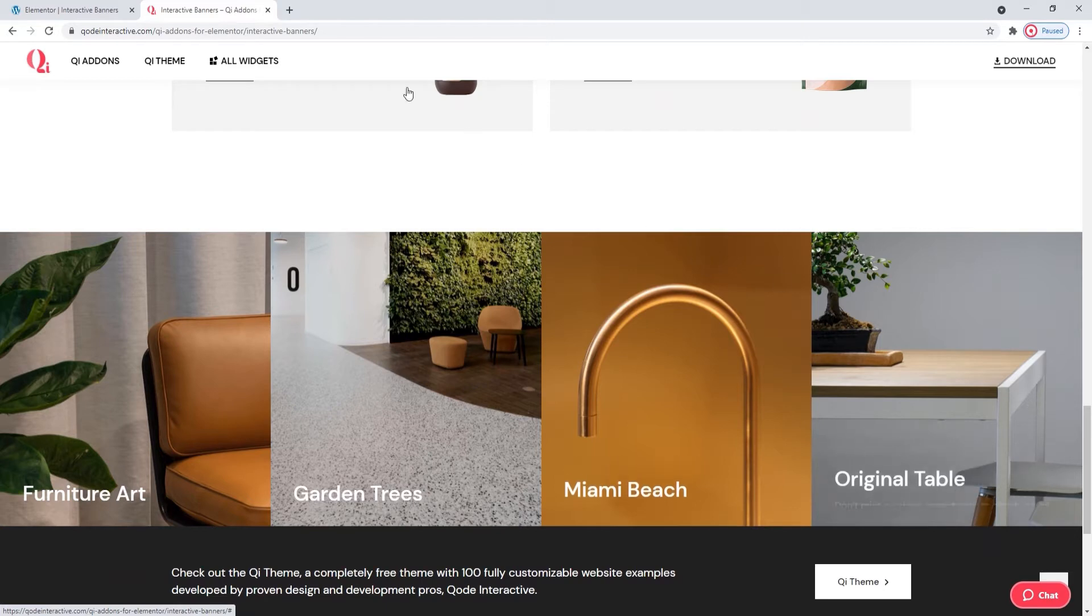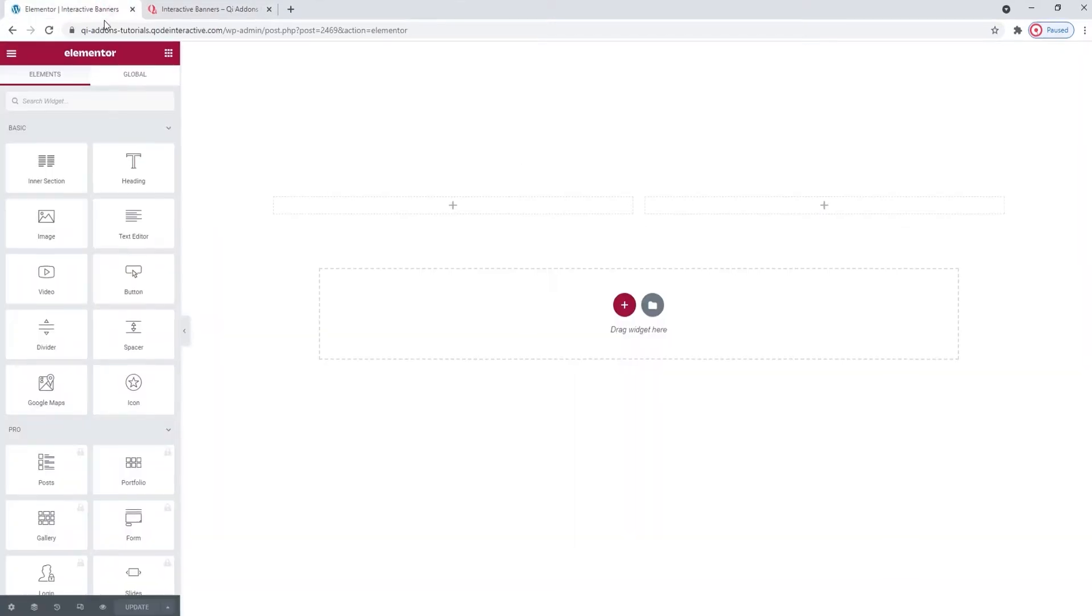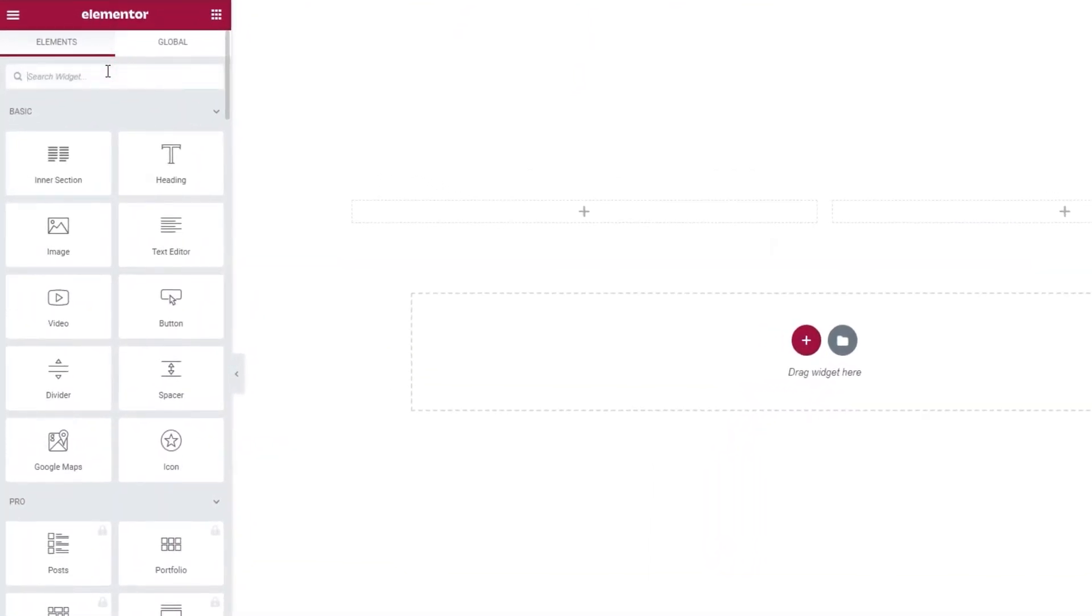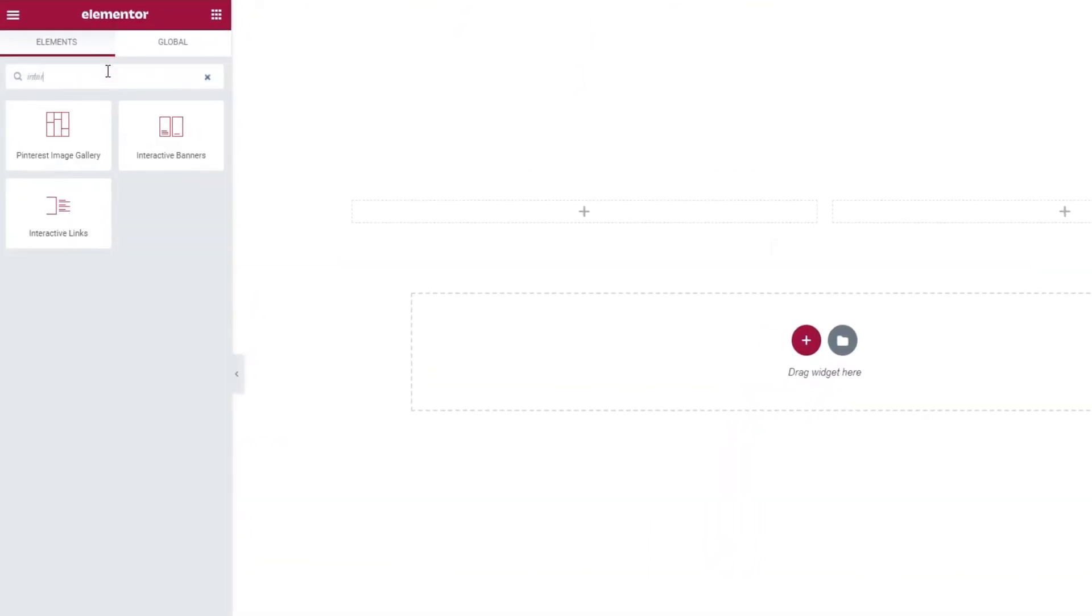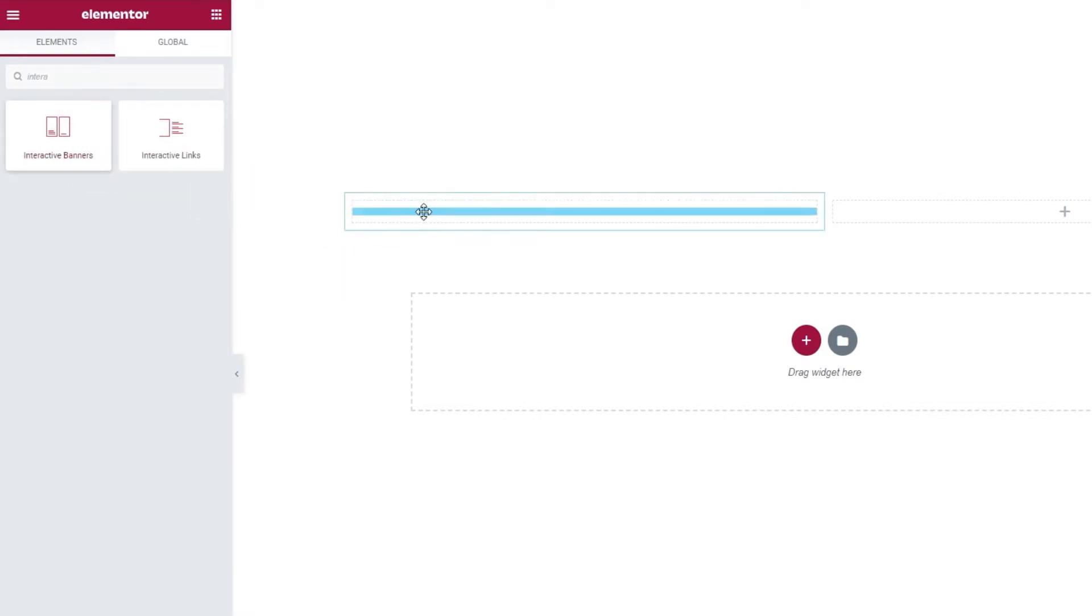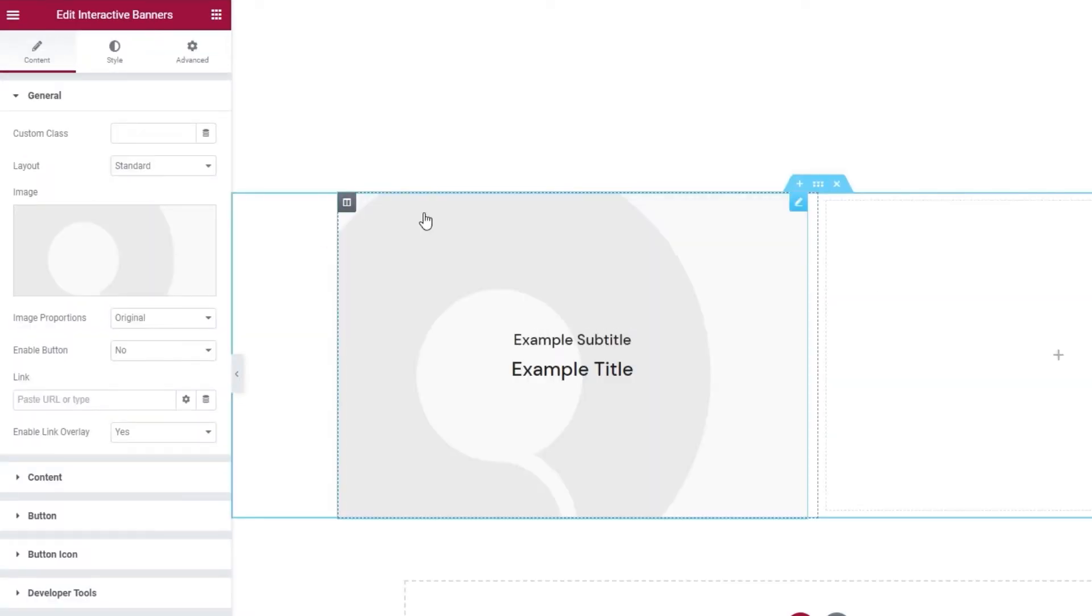Head over to your page and in the Elementor sidebar, search for interactive banners. There it is, just drag it over to the right. And this is what the banner looks like by default. There is a background image and some placeholder text over it, as well as text that appears on hover.